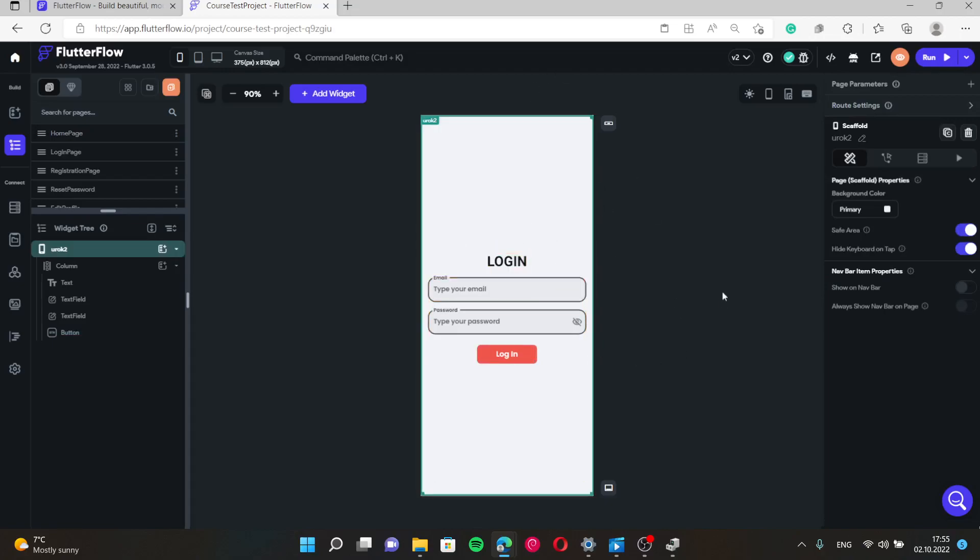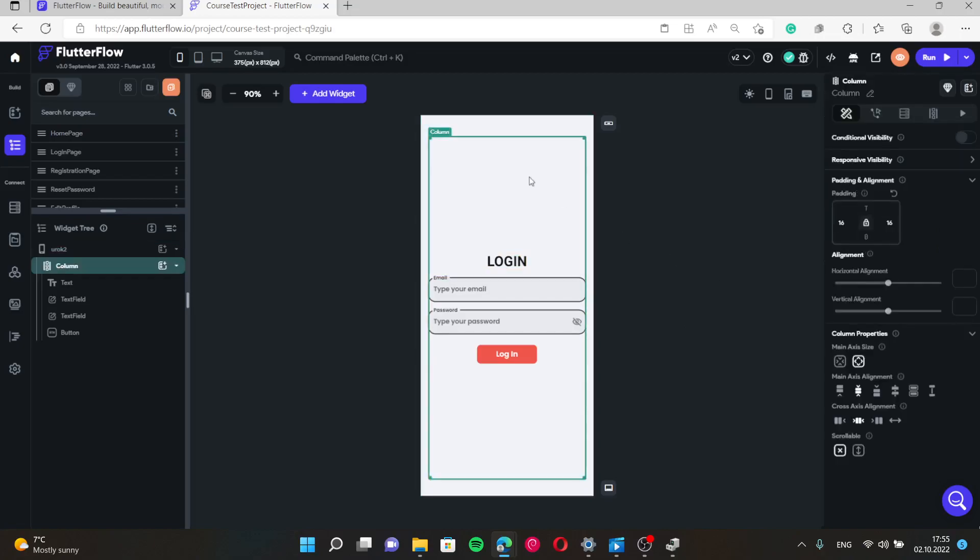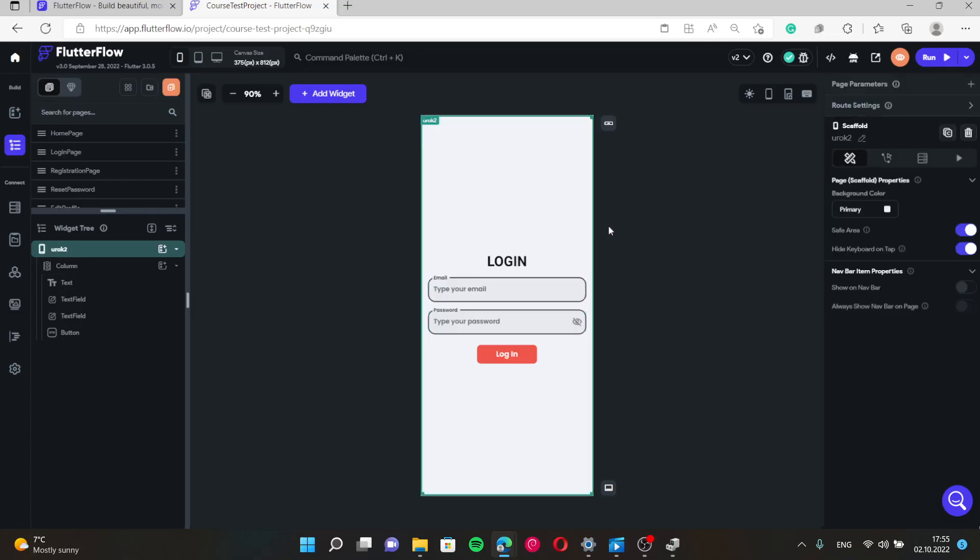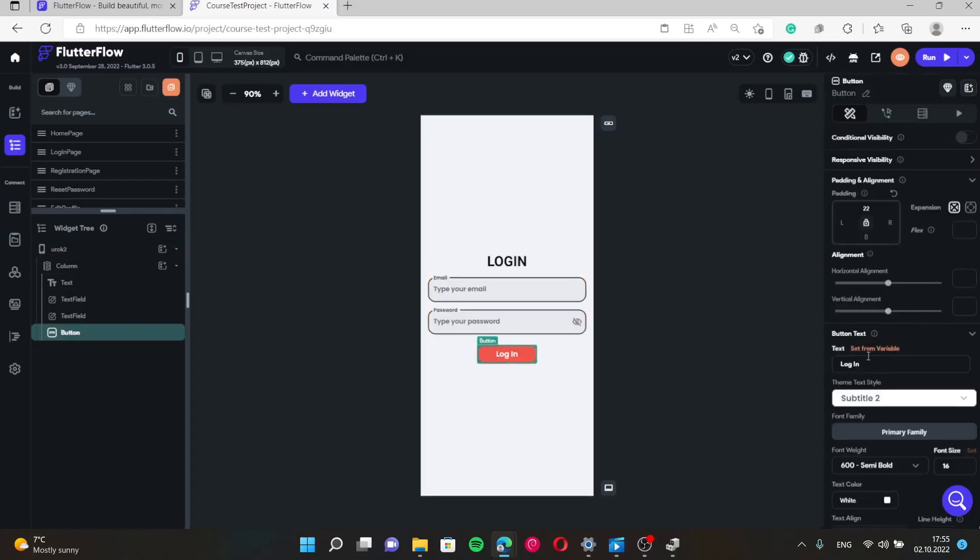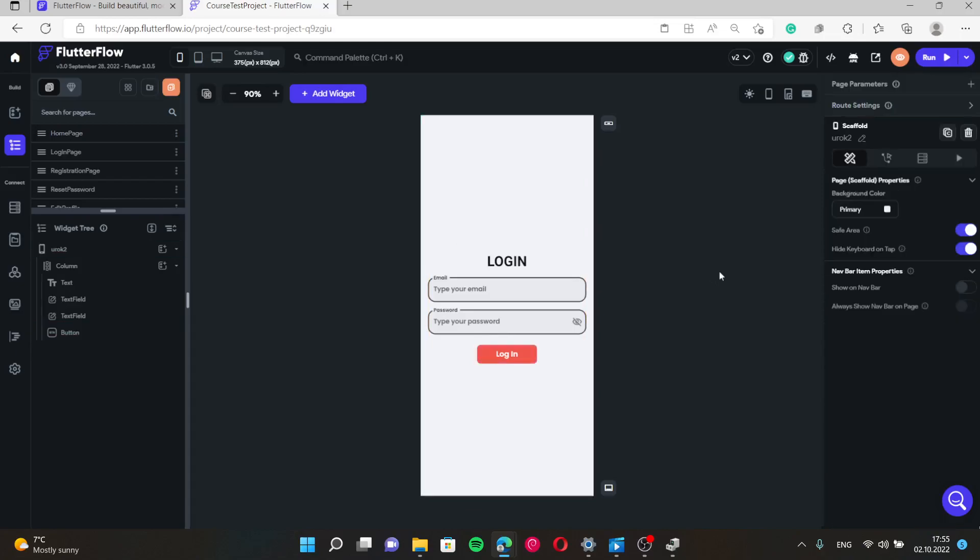And you can improve the design. You can change background color. You can add some icon of your application, logo of your application right here in order to make it even more accurate and even more beautiful. You can change color of the button and etc. It all depends on the project.